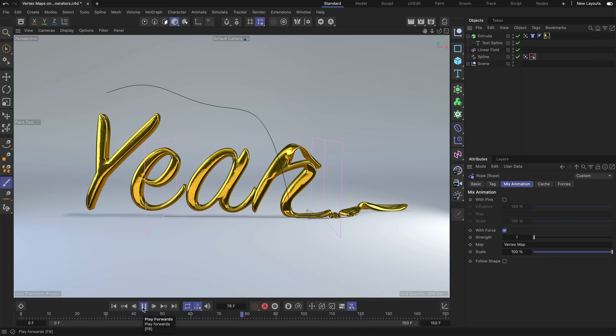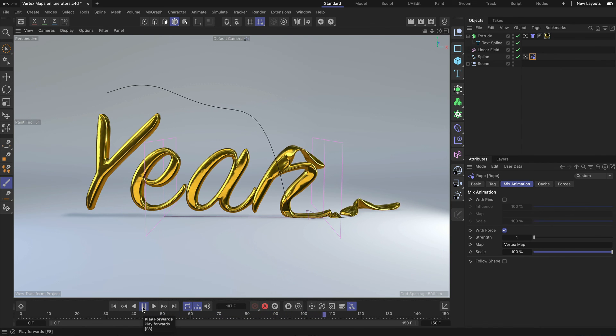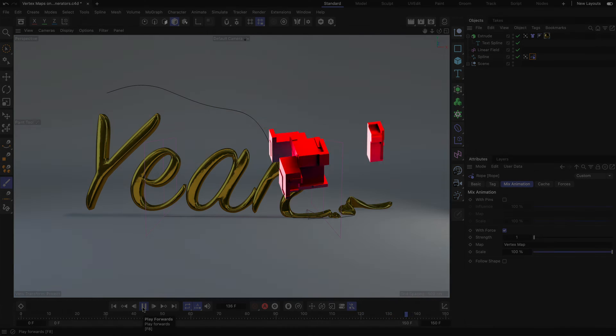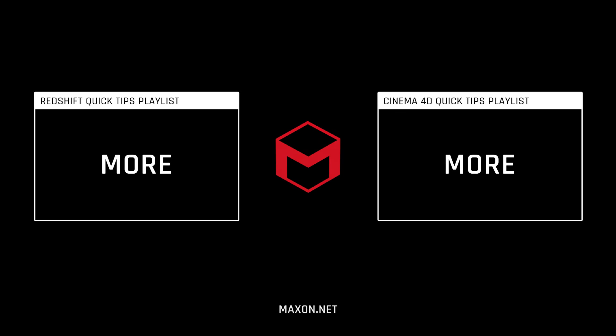Thanks for watching. If you enjoy our quick tips, please like, comment and subscribe.